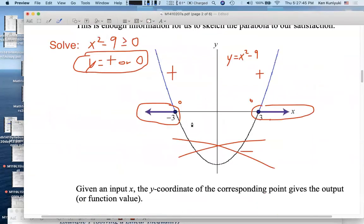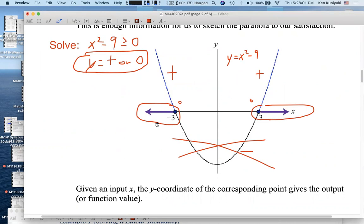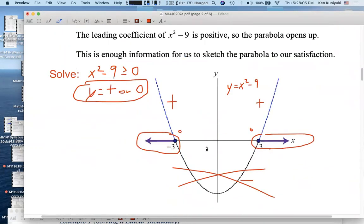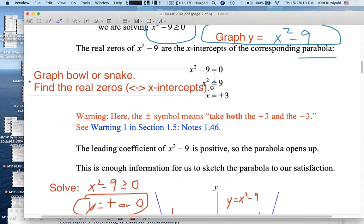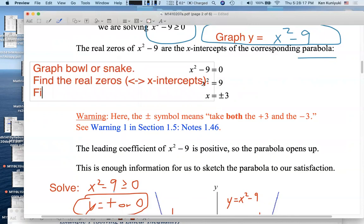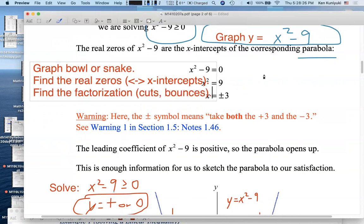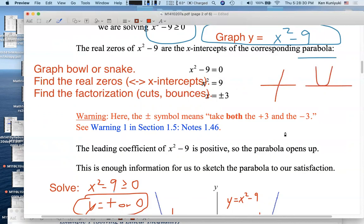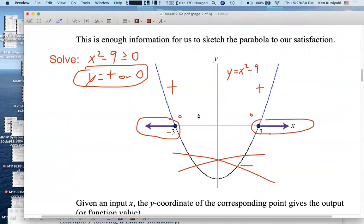For a parabola, we know we're going to have either a bouncing situation, two distinct x-intercepts, or possibly no x-intercepts at all. Here we have two distinct x-intercepts — cuts at both. If you had a repeated root, it would be a bounce. If you know the factorization, you can figure out whether the graph cuts or bounces at each x-intercept. Sometimes you have something like a flying parabola with no x-intercepts whatsoever.